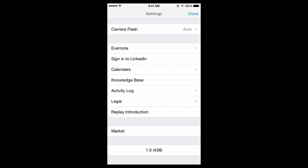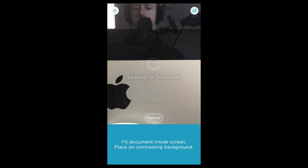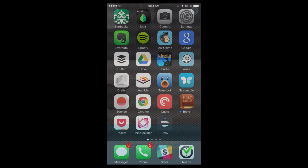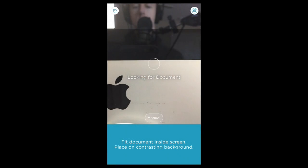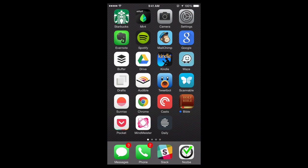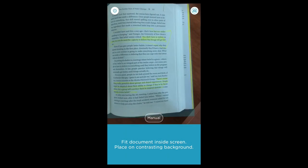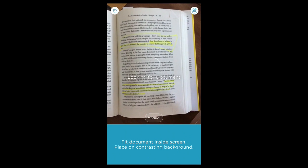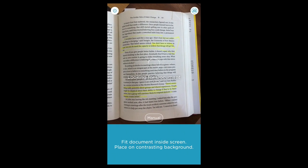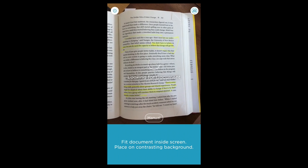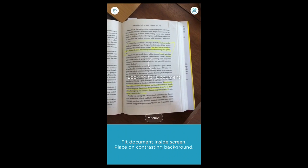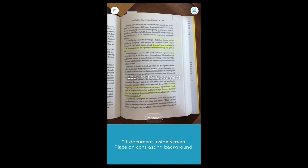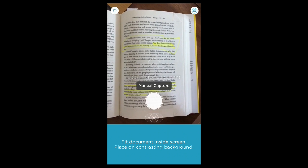Let's talk about the functionality. One of the first things you're going to notice when you go to the app, I'm going to close it out and start again. When it opens right away, it starts looking for a document. So let me close it and get over a document here. We've got a book and you can see it's looking for the document. I don't have very good light right now, so let's just do manual.